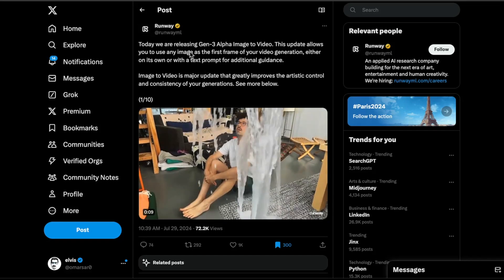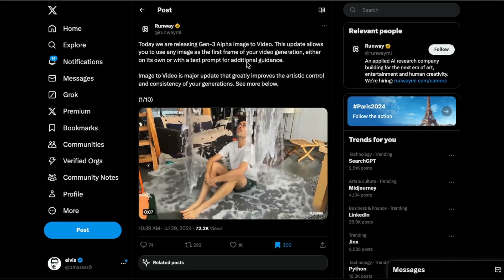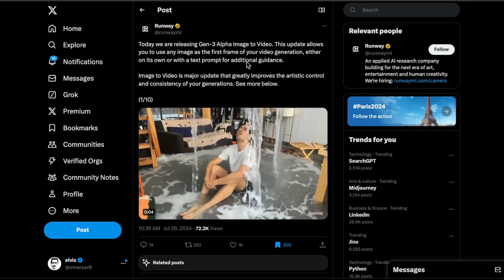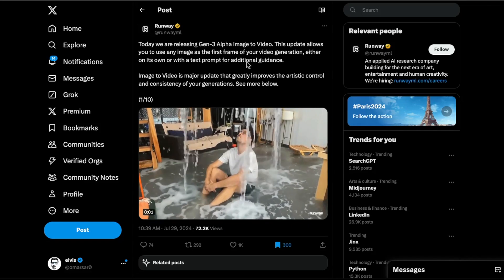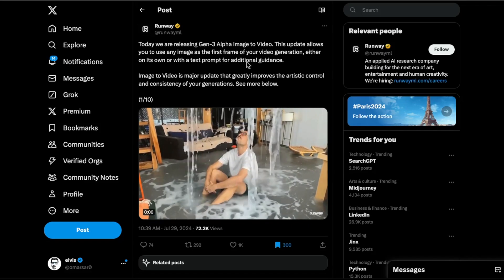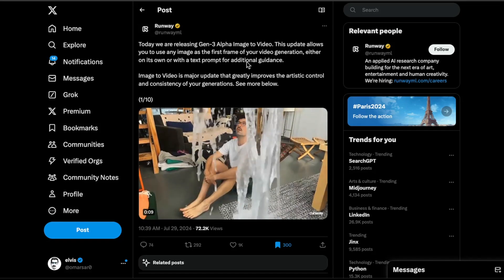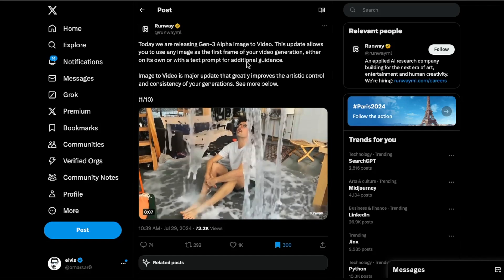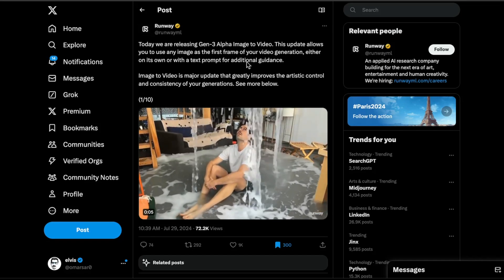First up, we have this big announcement from Runway. Runway has released previously the Gen-3 Alpha, which is a model to generate videos. So these short video clips, and we have seen a bunch of these video generation models.